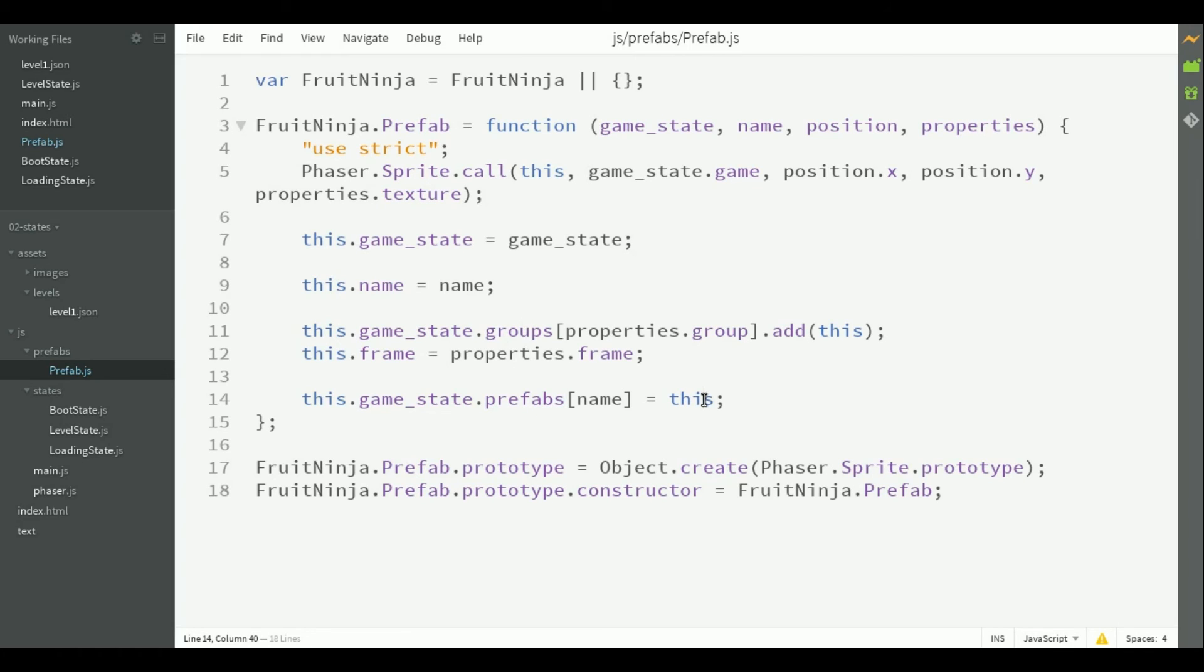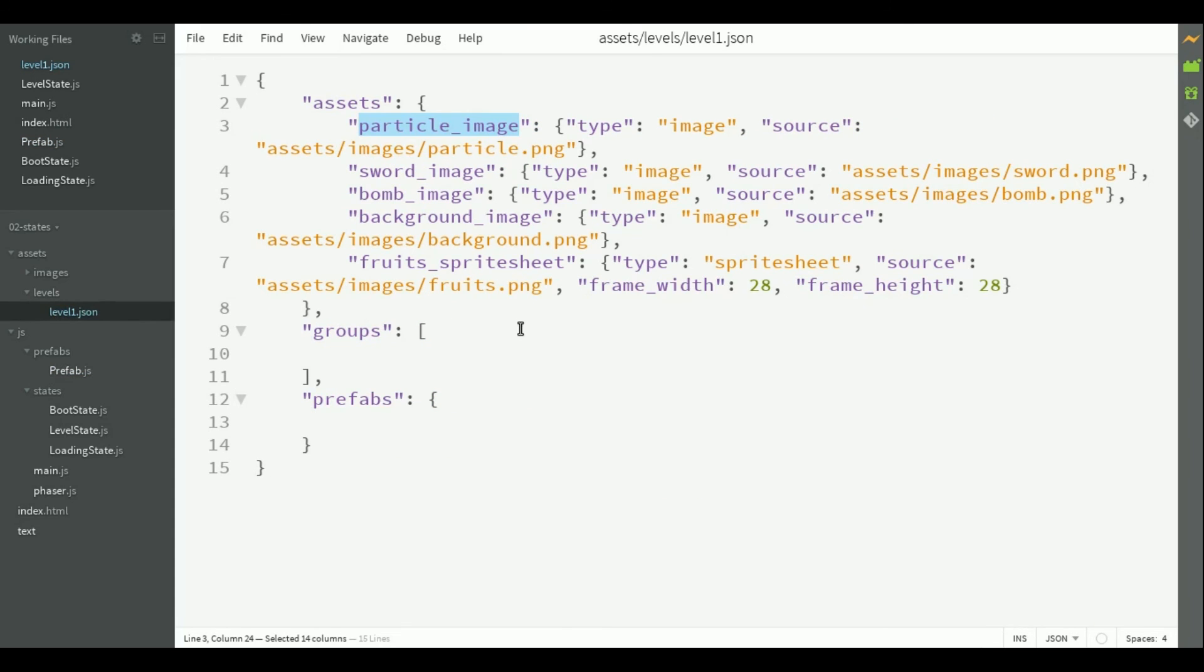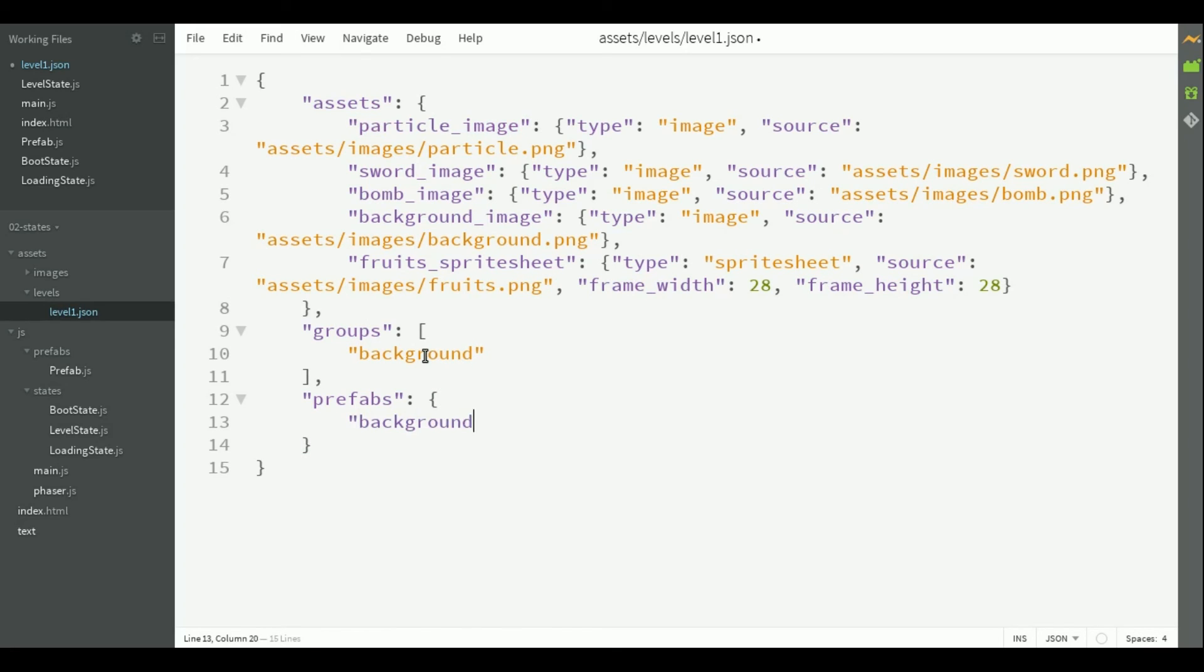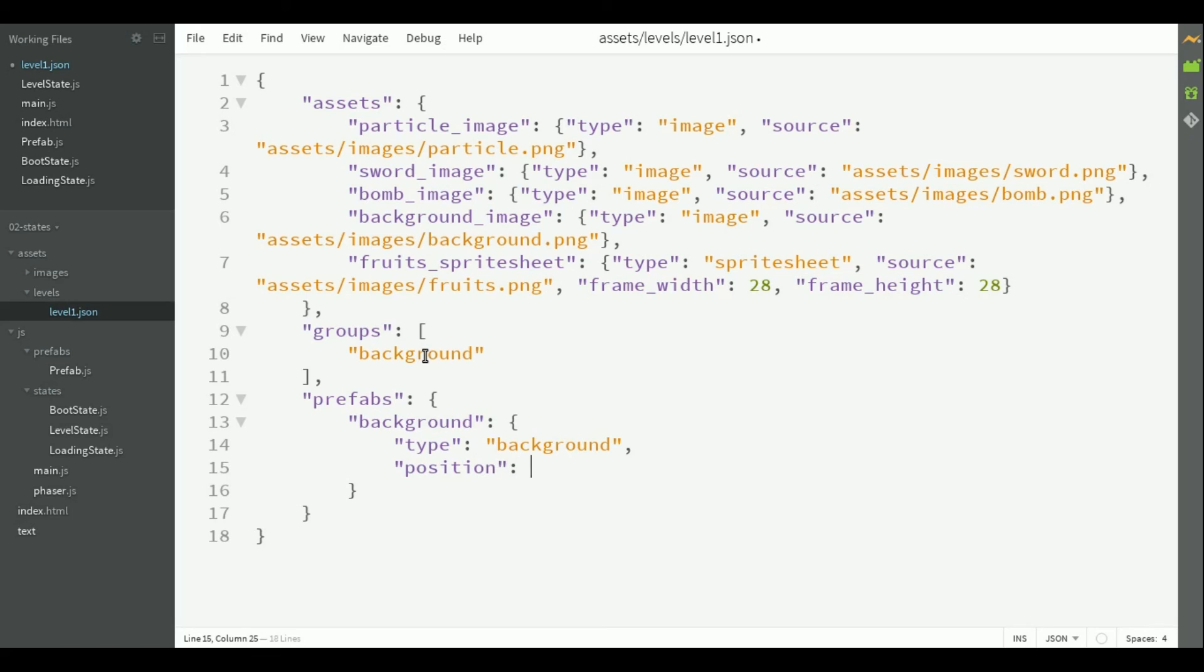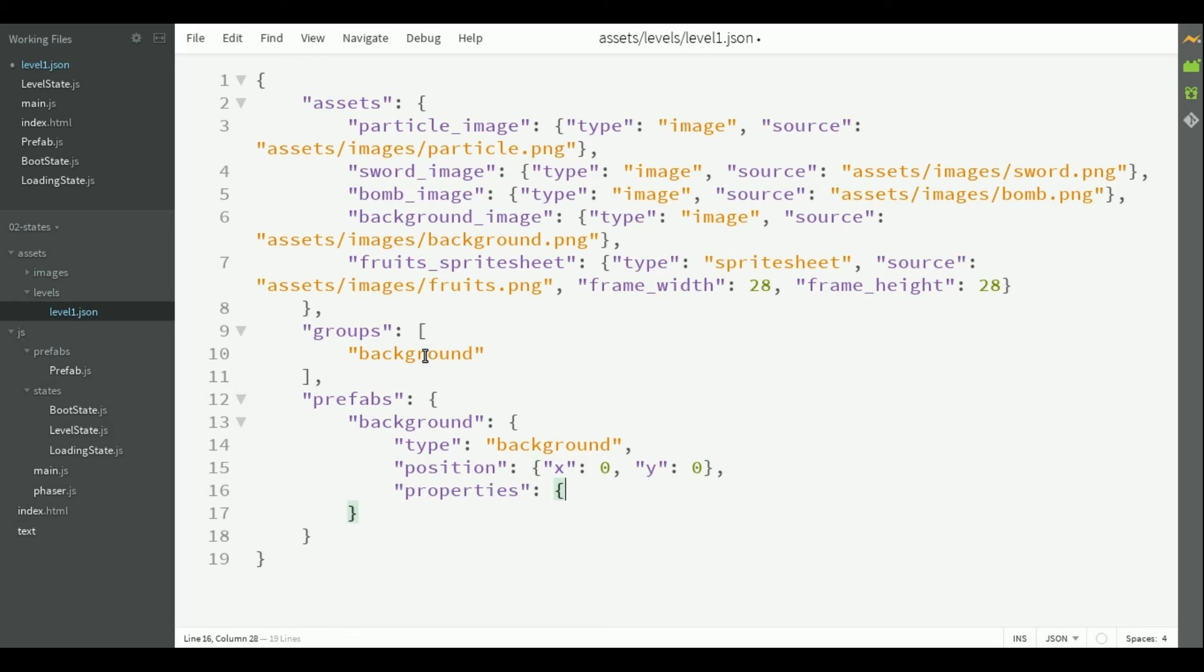Now, to finish this video, we are going to add a background prefab. First, we have to add a group to it, so let's create a background group, and now we will create the background prefab. The position, its type will be background, the position will be 0 for x and 0 for y, the properties.